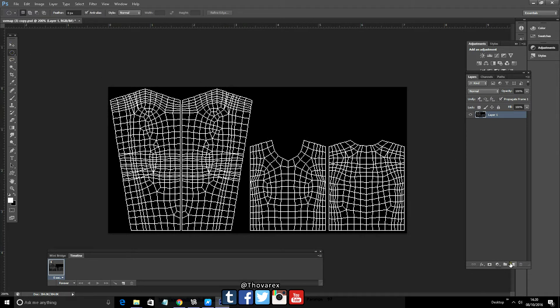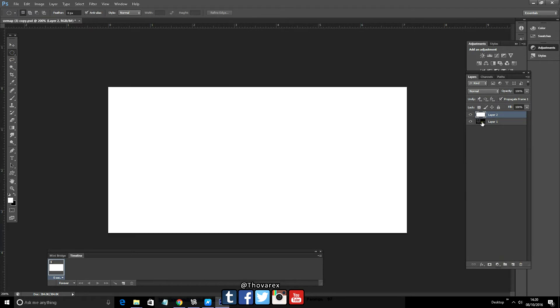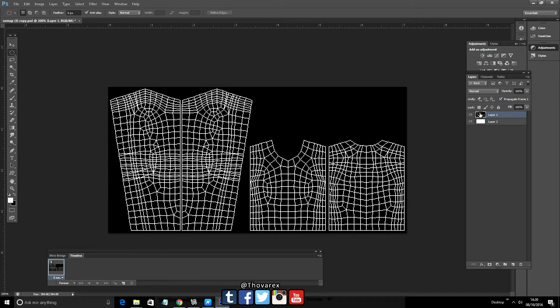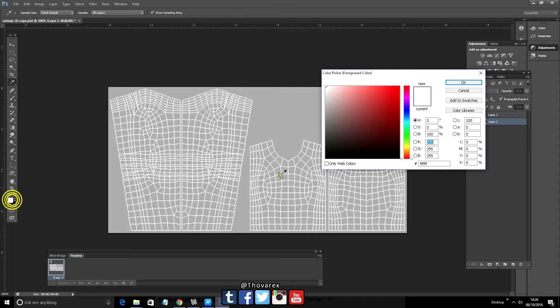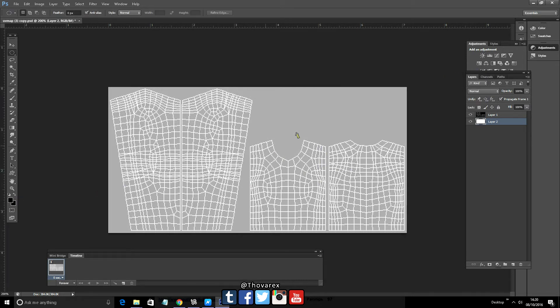Make a new layer and fill it with solid white color. Bring the UV map above the white layer and set the UV map layer's opacity a bit lower until you see the bottom white layer. Here is the secret for cutting out the model object: we use 100% black to cut out the area we want, and white works as the opposite of black.